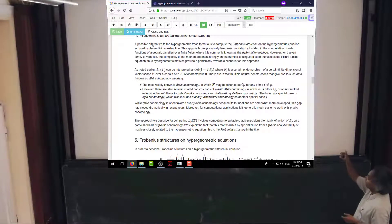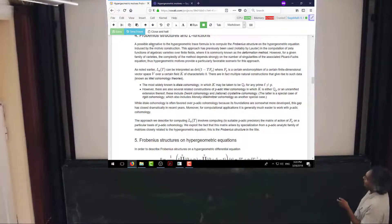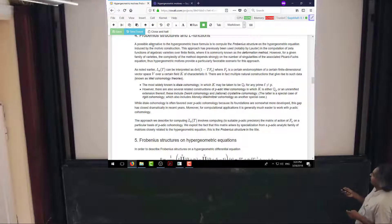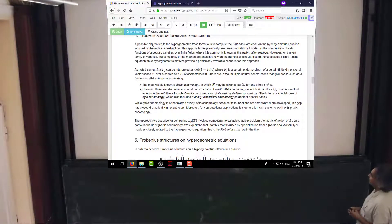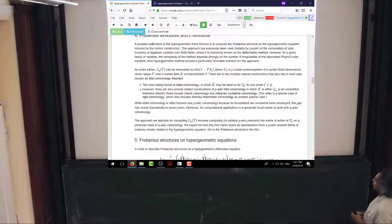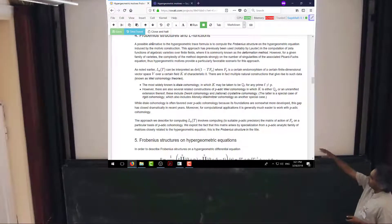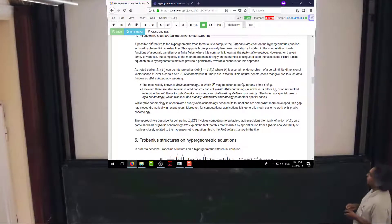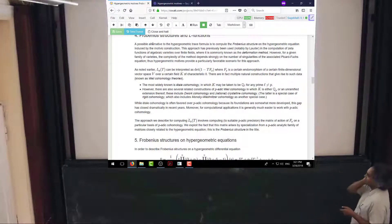There are multiple choices for what fields to take. The most commonly used choice in theory is étale cohomology where you take K to be Q_l or possibly some finite extension of Q_l, where l is some prime other than p. However, for computational purposes it's more useful to use p-adic cohomology theories like de Rham cohomology or crystalline cohomology. These are somehow closer to explicit computations, so it's much easier to explain to a computer how to compute with de Rham or crystalline cohomology than étale cohomology.